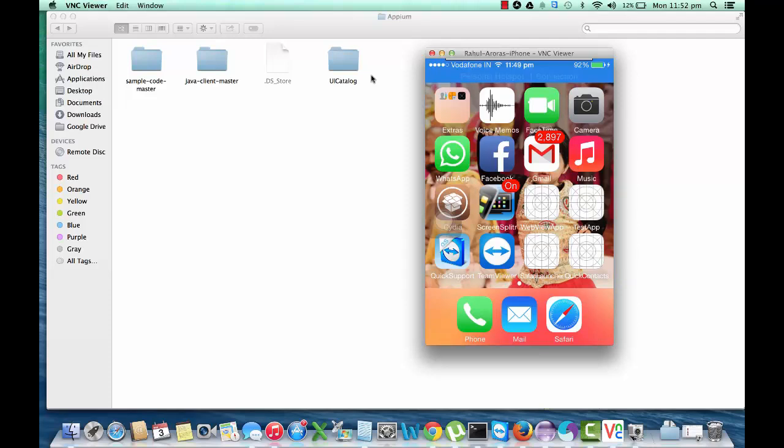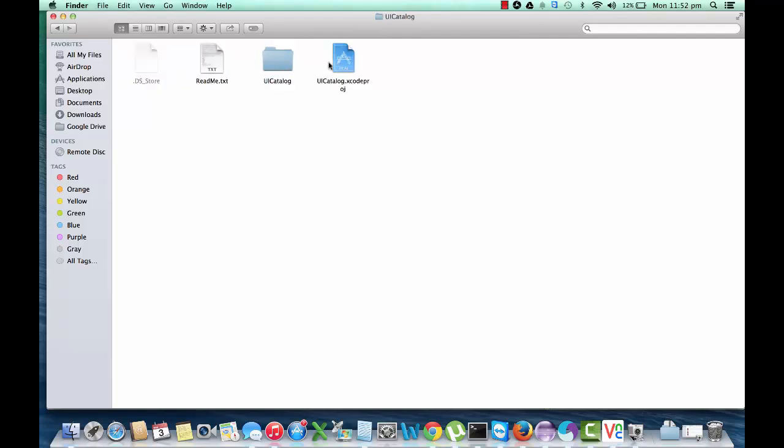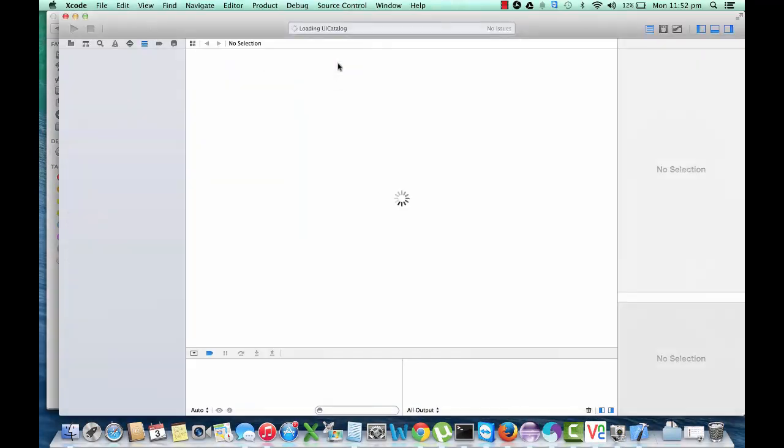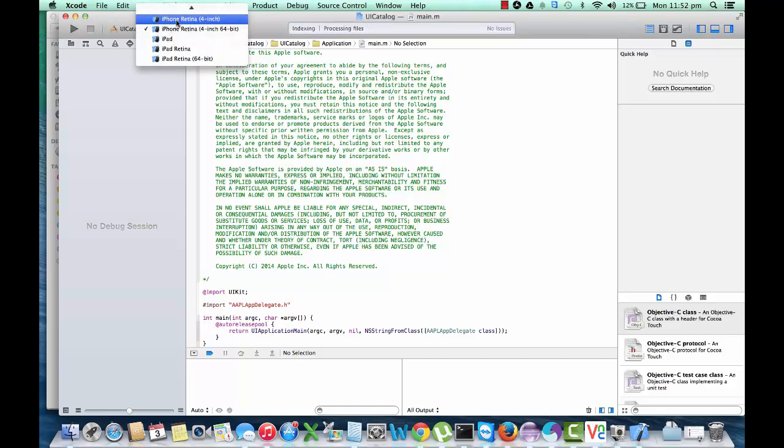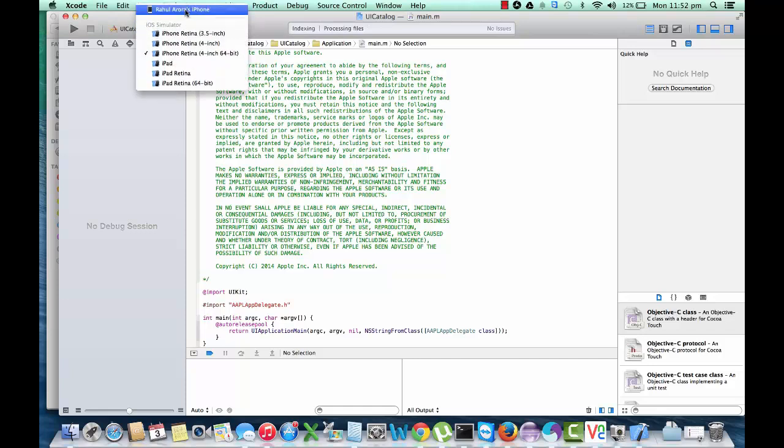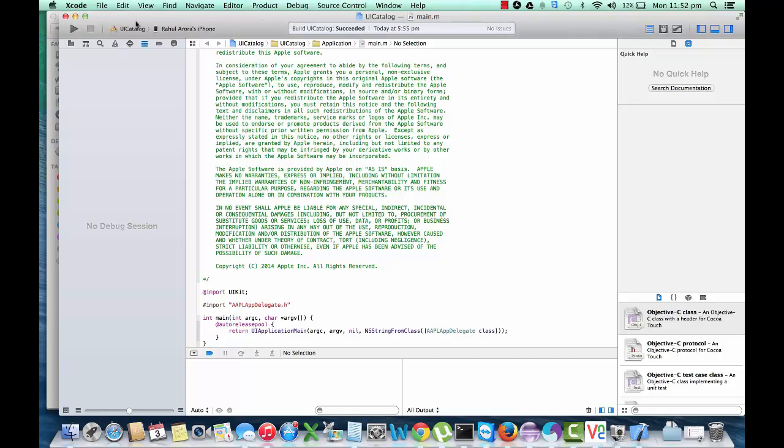In order to do that, you must have the Xcode project. You need to open up the Xcode project that the app contains. What you need to do here is select your mobile device, like I have selected mine, and just click on this run button once the file is processed.